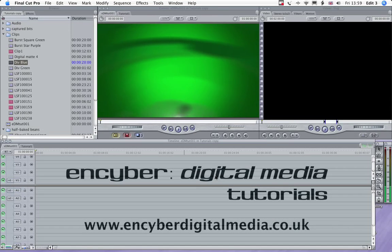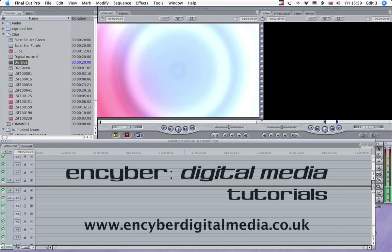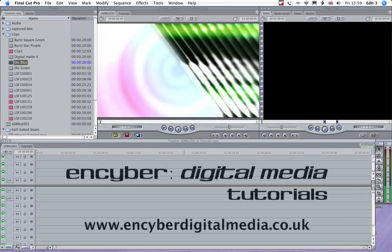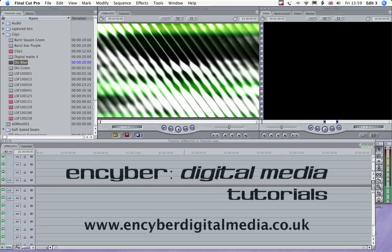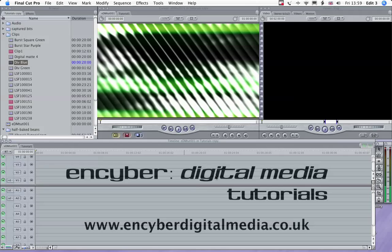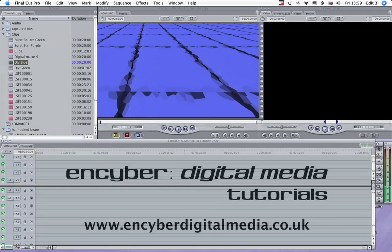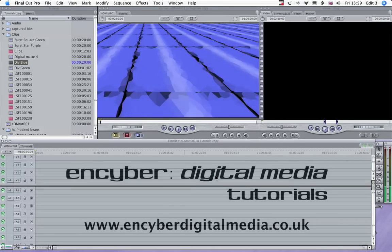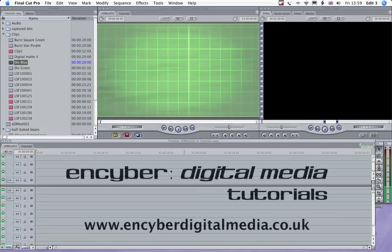If you're new to Final Cut, then these tutorials might help you learn a few shortcuts and help to familiarize you with the interface. If you're a seasoned Final Cut user, then you can see these tutorials as suggestions for how you can utilize InCyber Digital Media backgrounds.